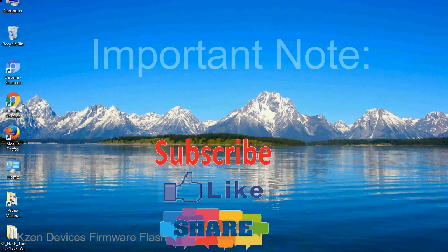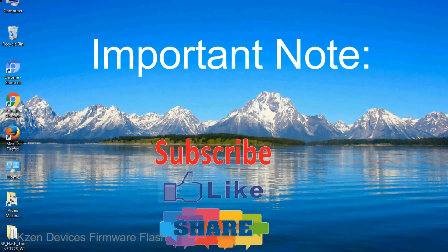Important note: The above tutorial only works with Mediatek devices.